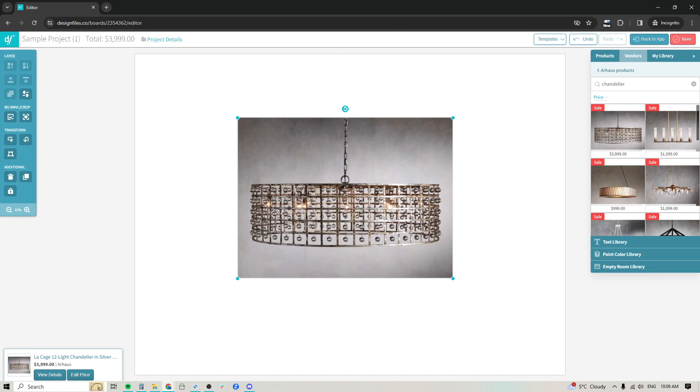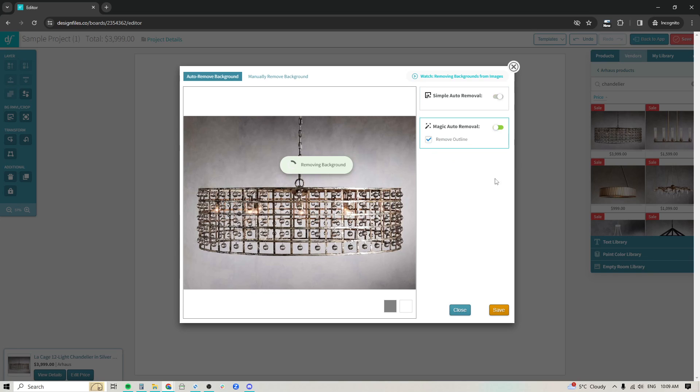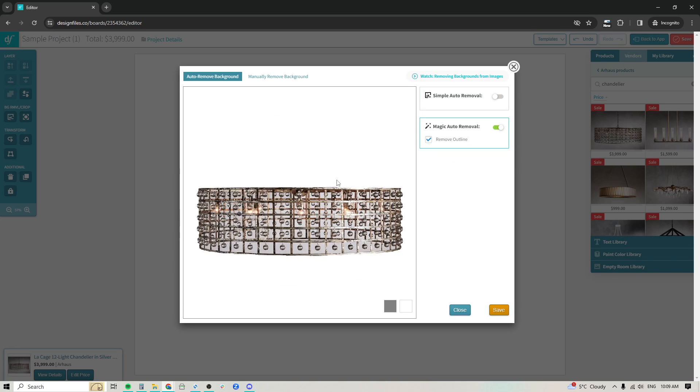So if you had been using our background removal tool in the past to remove backgrounds from products like this, let's just go ahead and we'll turn this magic auto removal on. If you'd run into a situation like this where it didn't really cut out all the individual sections and you can see we even lost the chain for this chandelier. That's not great, admittedly so.